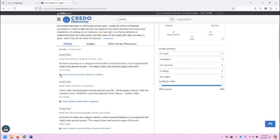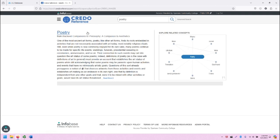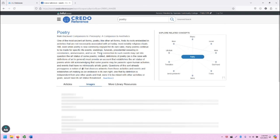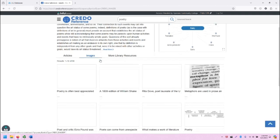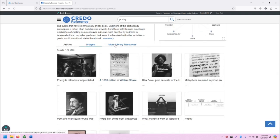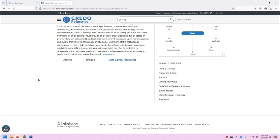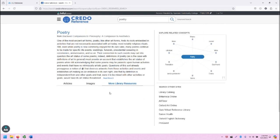Below, we'll find search results for poetry across articles, of which there are 33,000, images of which there are 80, and clicking on More Library Resources in this case does not connect us to any other sources.